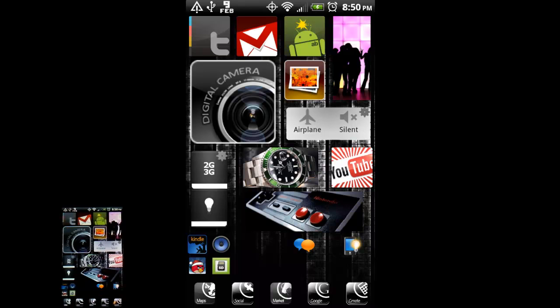And just another neat little app to get some unique looking home screens going. So check out Multicon. It's in the marketplace. And if you have any questions, comments, or suggestions, leave them below.